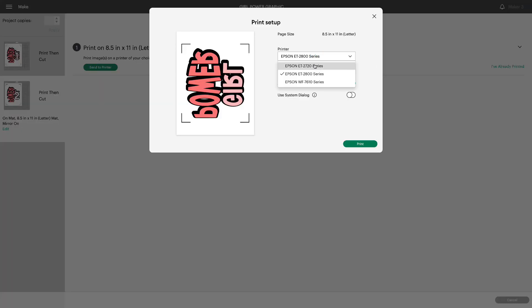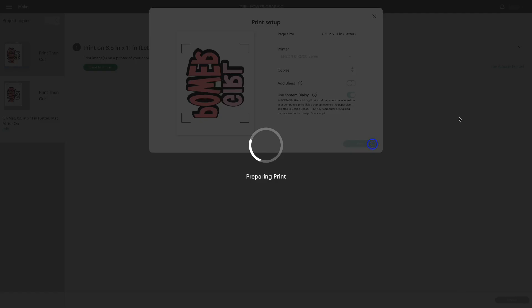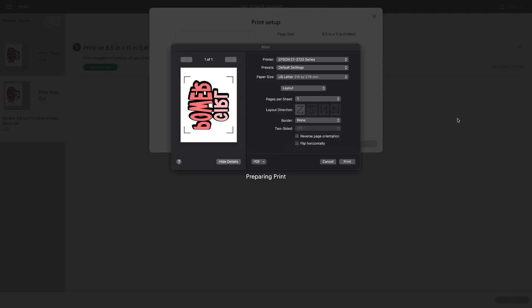Select the printer I use for sublimation. Turn off bleed. I don't print.